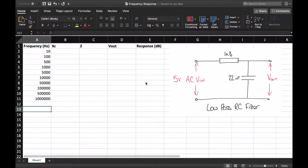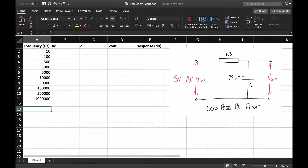So first of all, what is a filter or a filter circuit? A filter is a circuit that allows certain frequencies to pass but reduces or attenuates other frequencies. In the diagram on the right hand side you can see an example of a low pass RC filter — a very simple circuit that consists of only two components: a resistor and a capacitor.